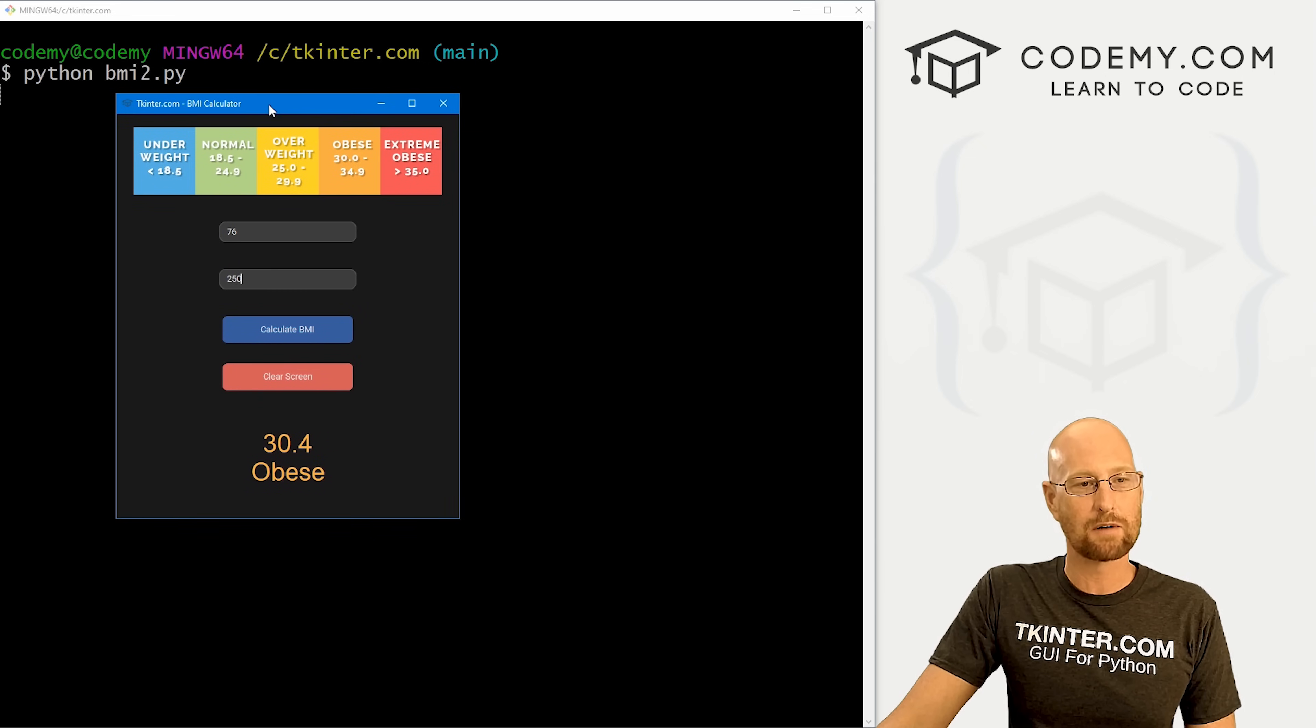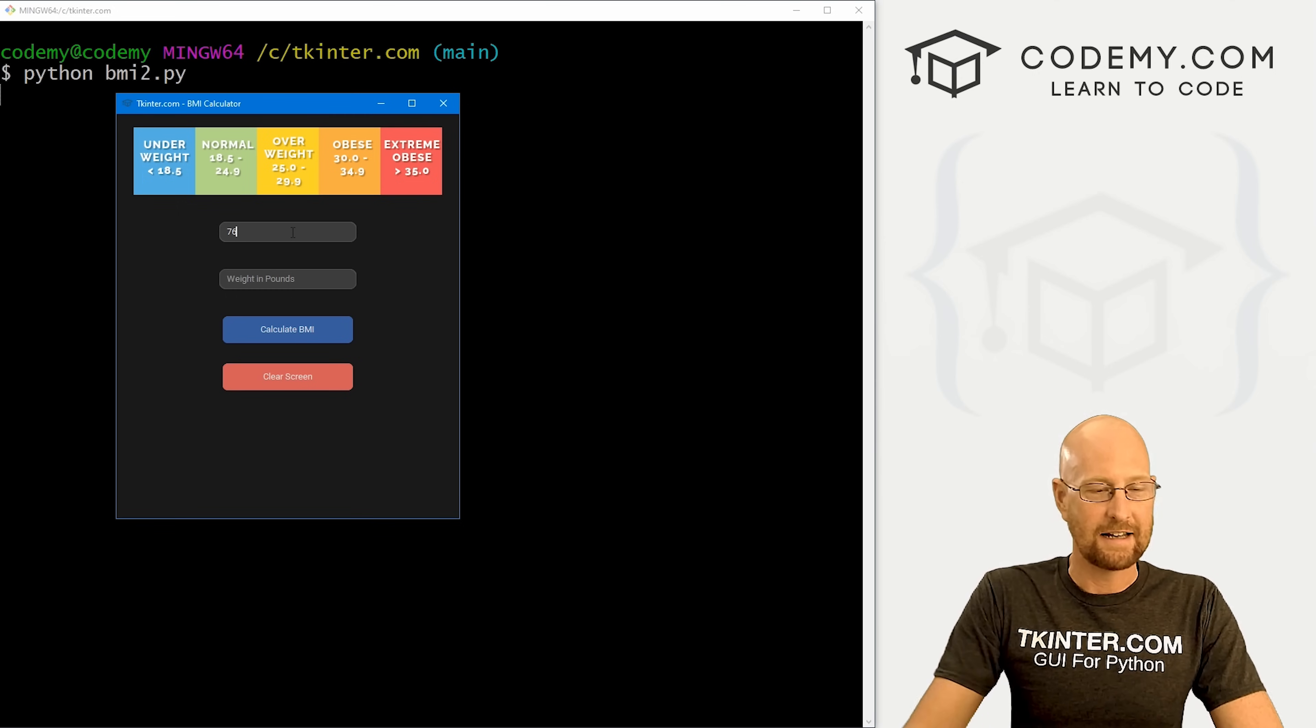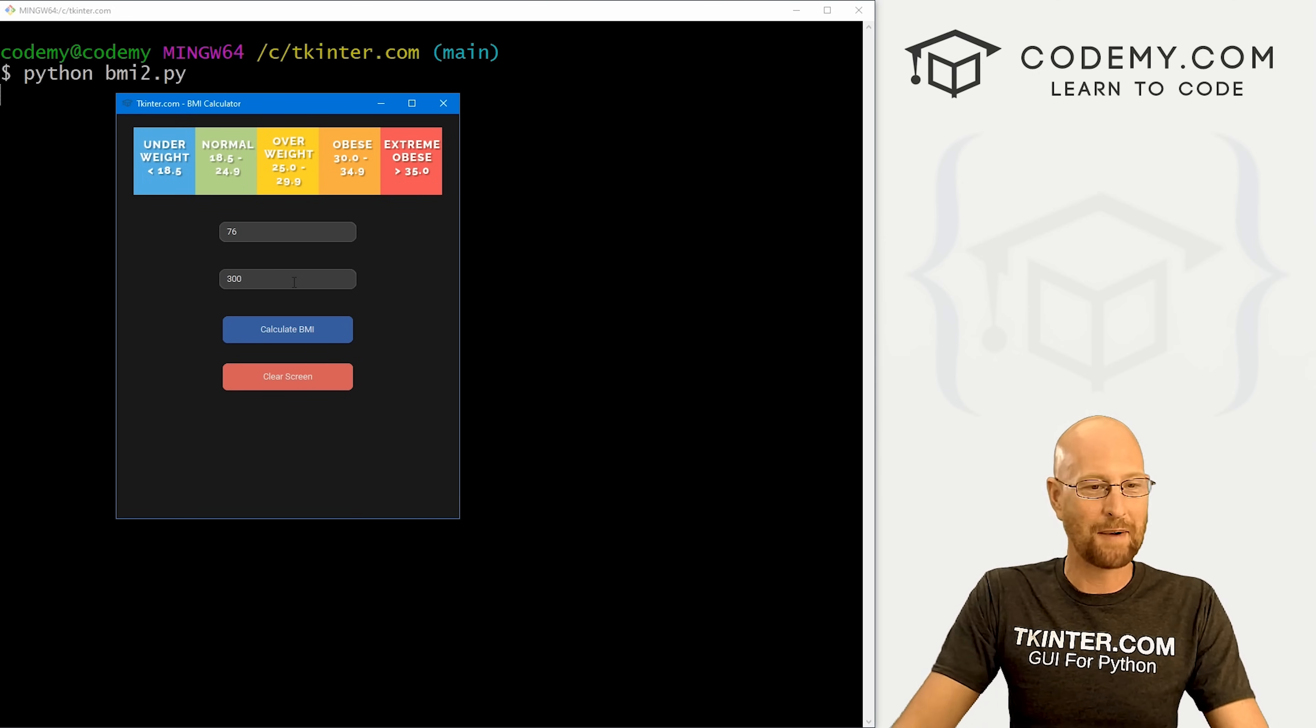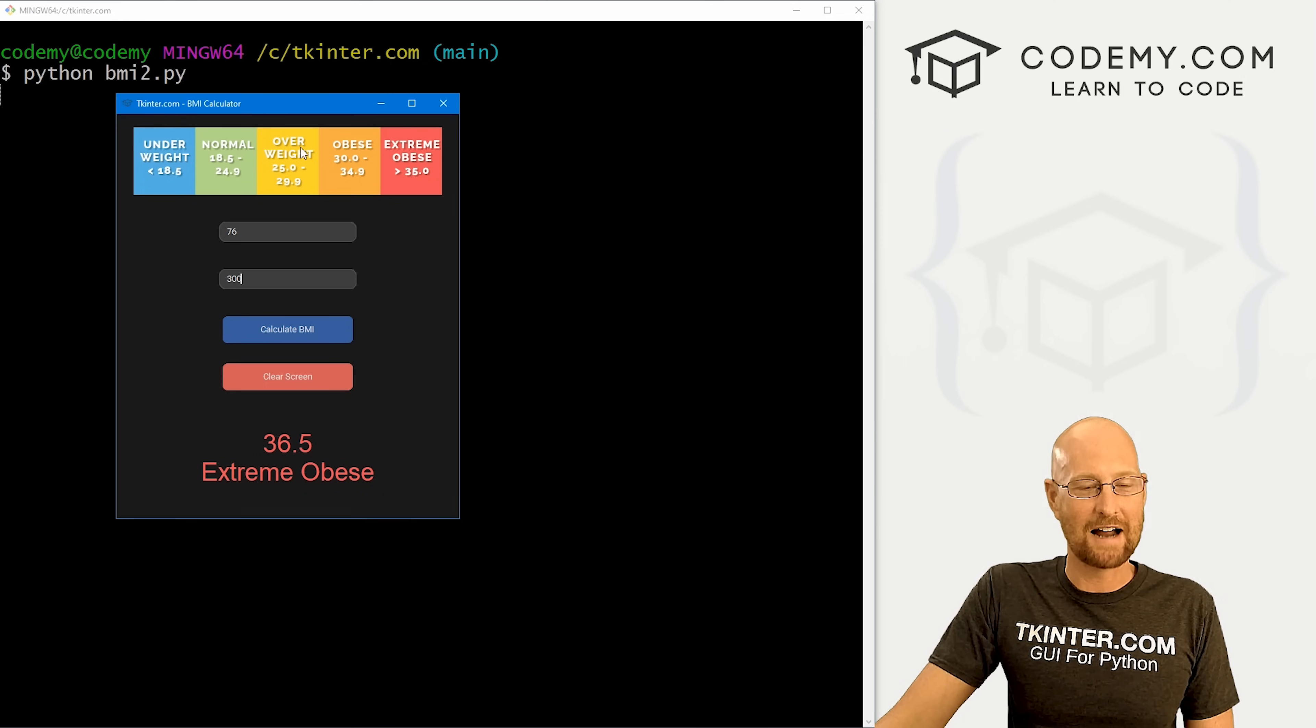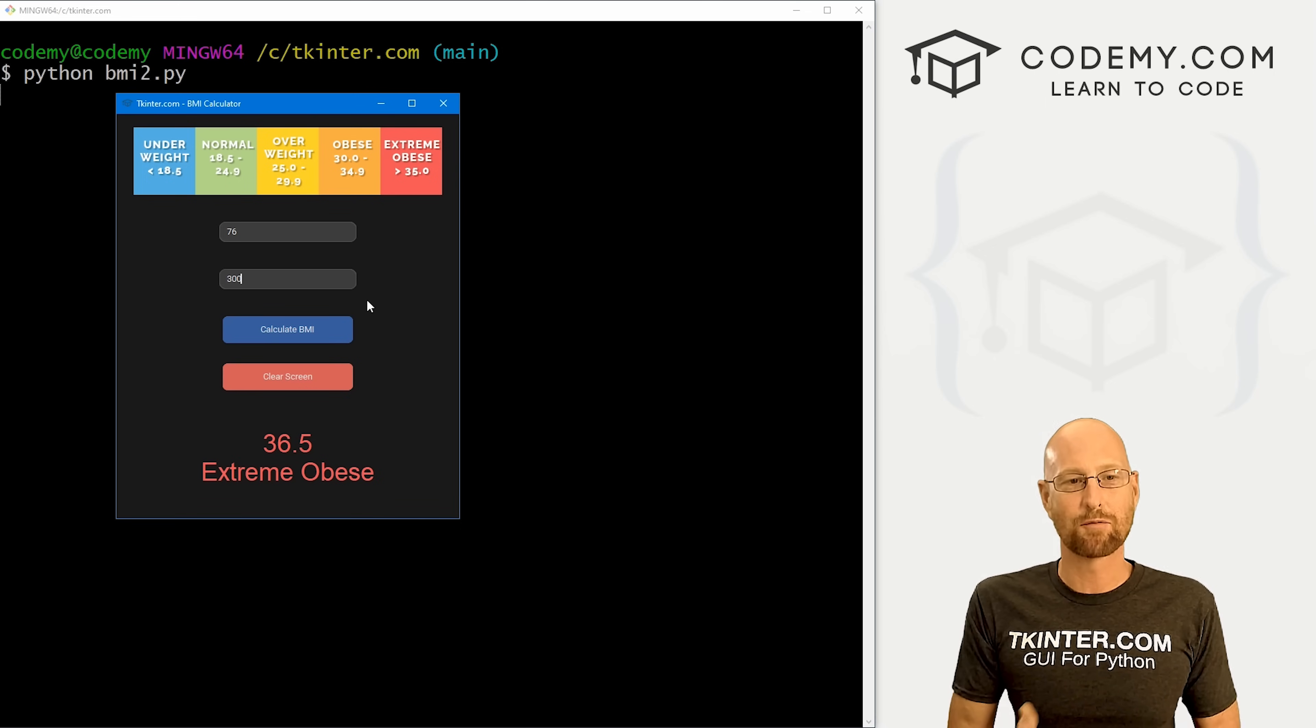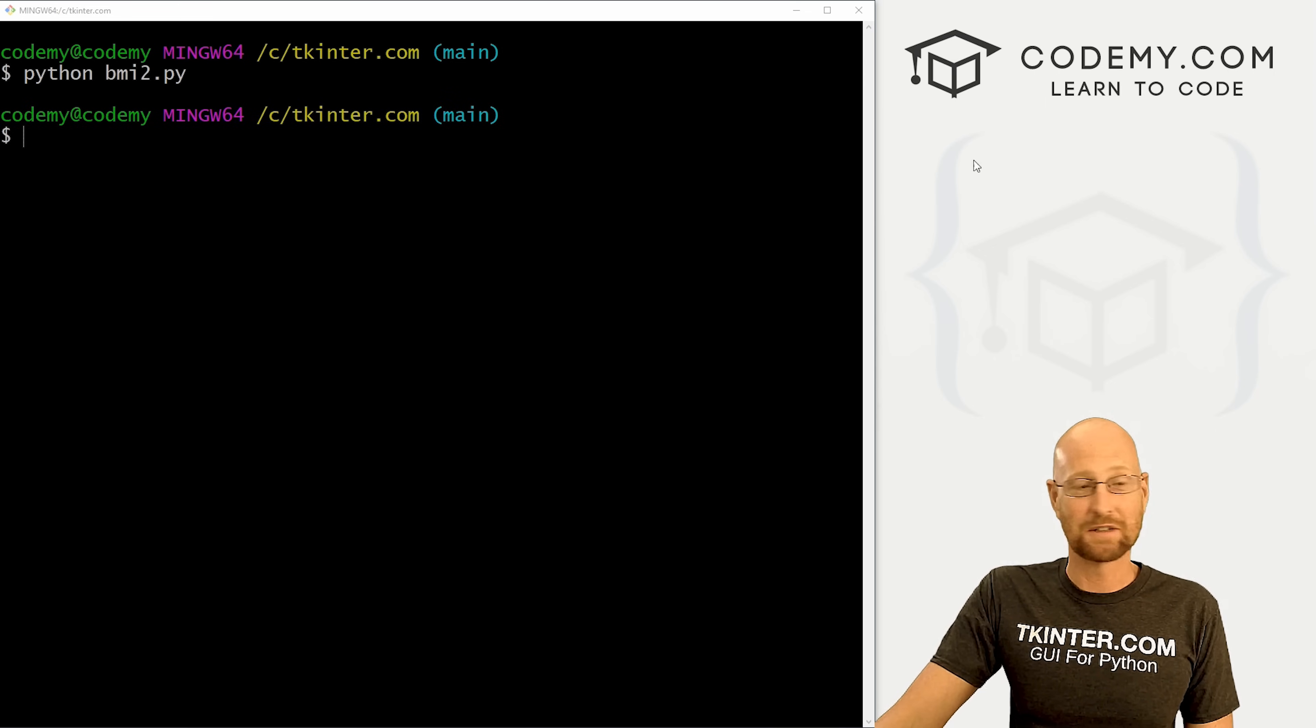Like I said, in this video we're going to build this cool BMI calculator. We can clear the screen, enter your height in inches and weight in pounds. Let's say I'm 300 pounds, calculate your BMI - boom, extreme obese. We've got a little guide up here. Now we're using the custom Tkinter library to make this look all modern and cool with rounded everything.